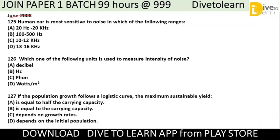Question 125: The human ear is most sensitive to noise in which of the following ranges? The options are: 20 Hz to 20 kHz, 100 to 500 Hz, 10 to 12 kHz, or 13 to 16 kHz. The correct answer is the first option — 20 Hz to 20 kHz — the human ear is very sensitive in this range.